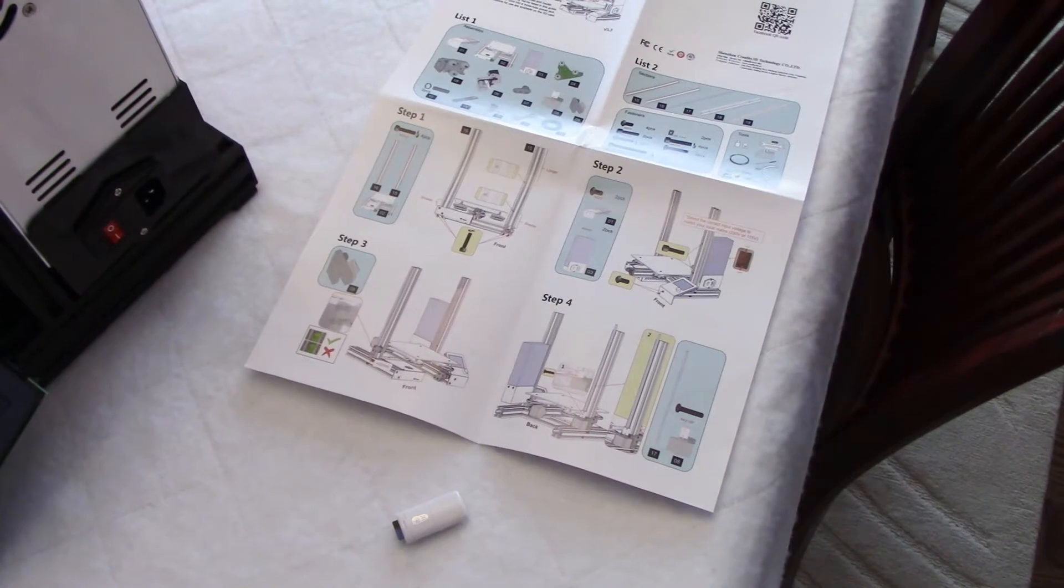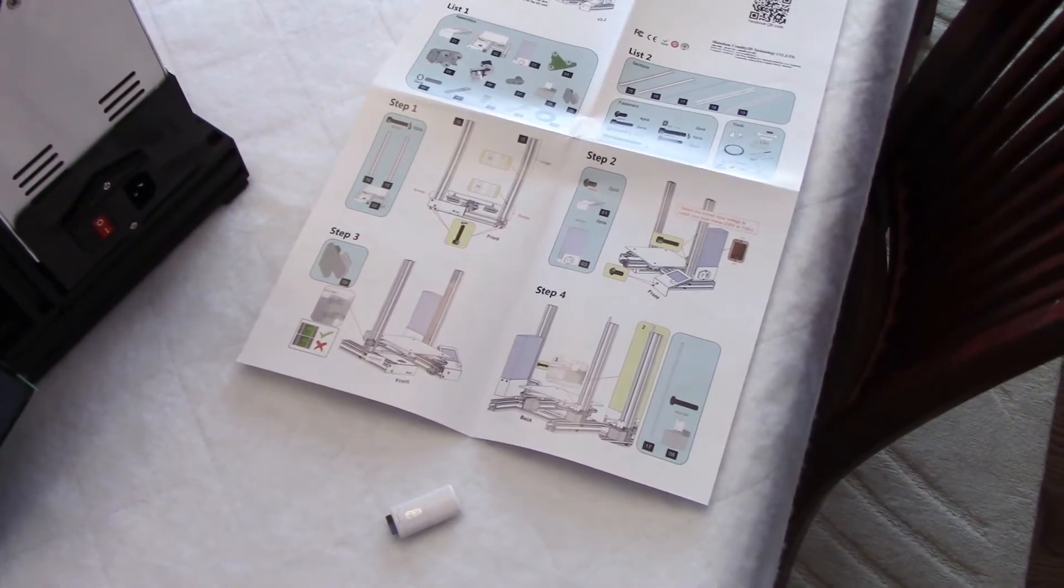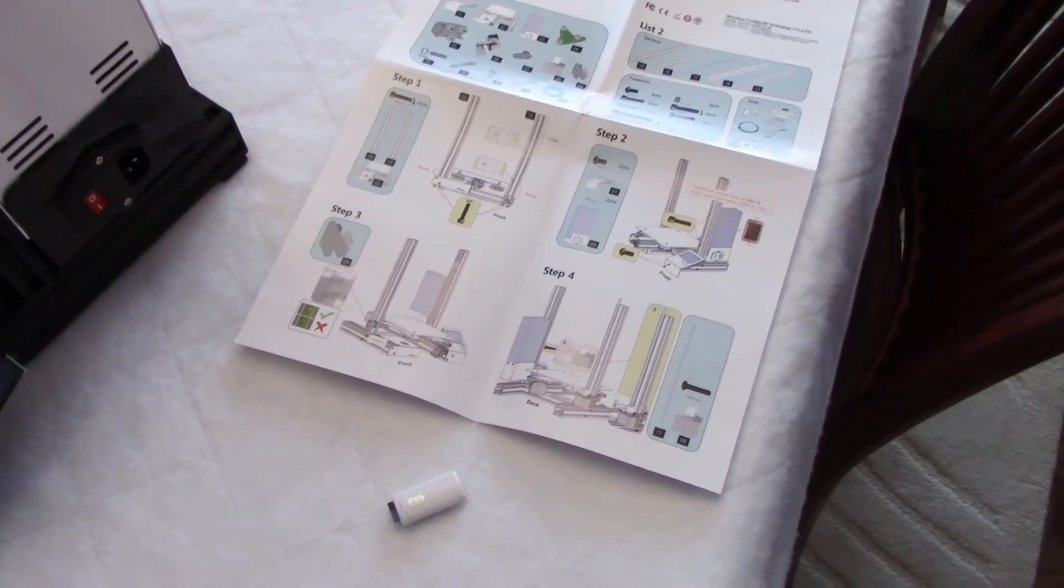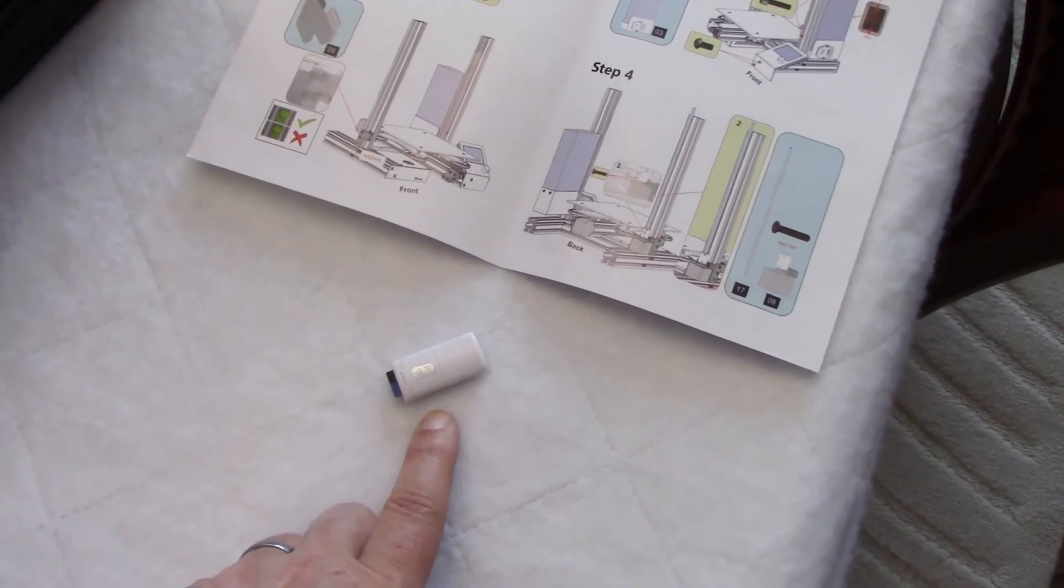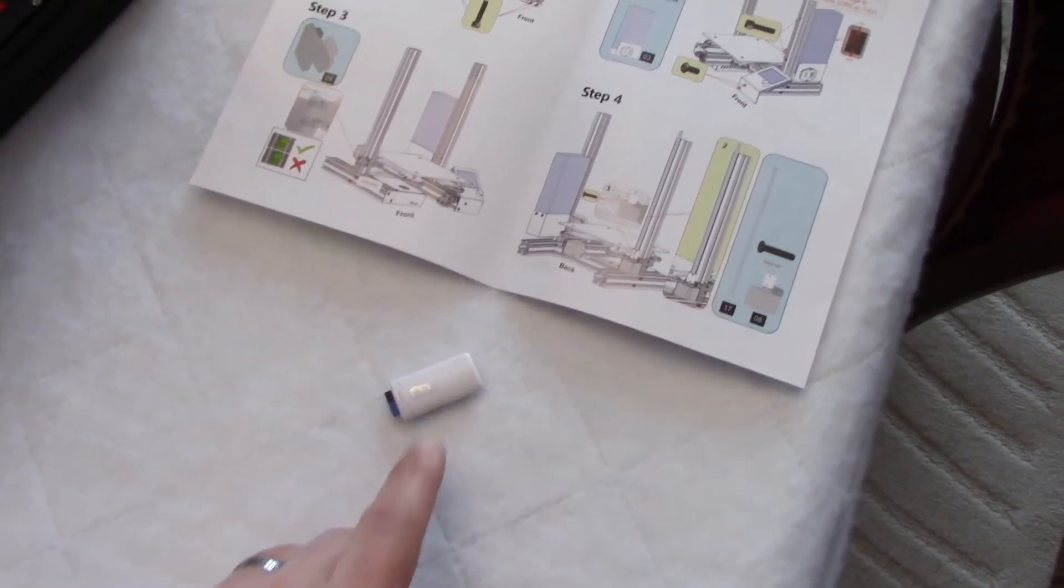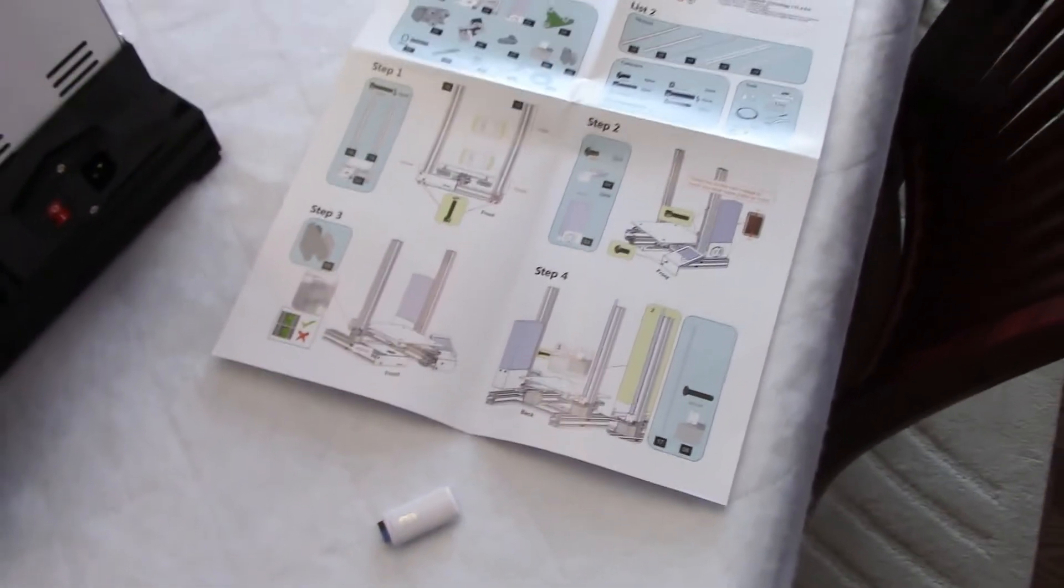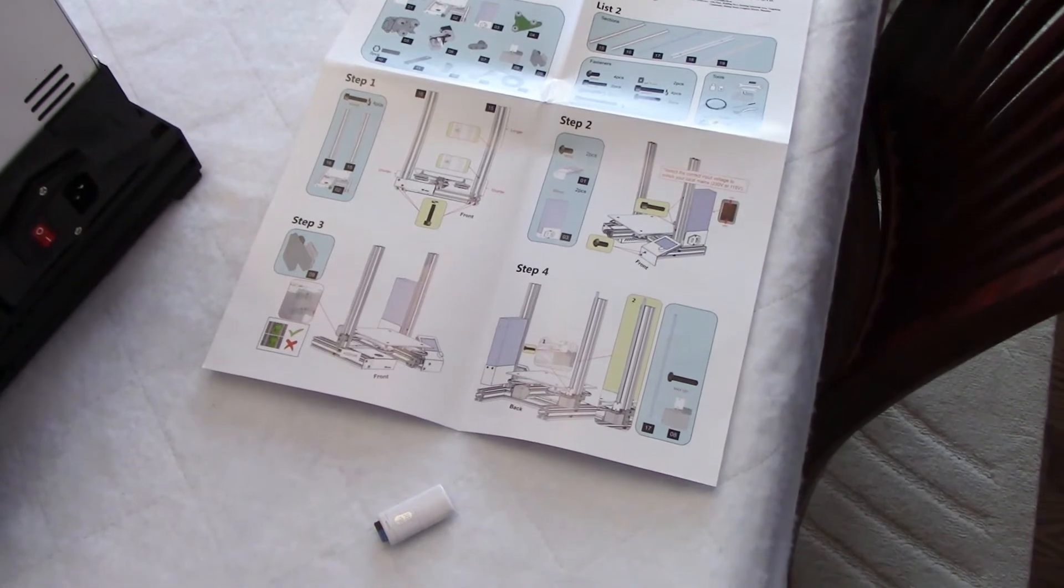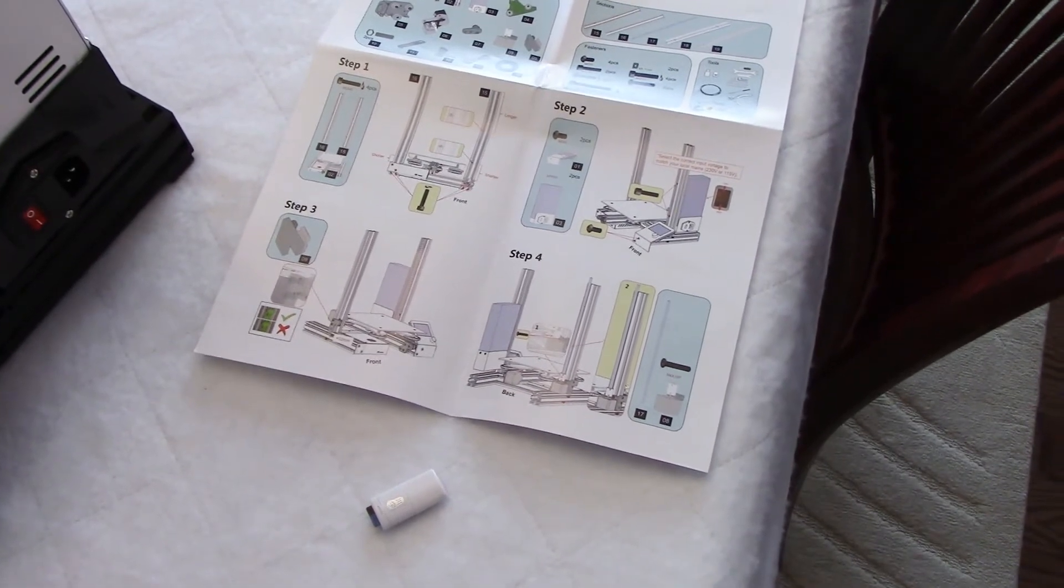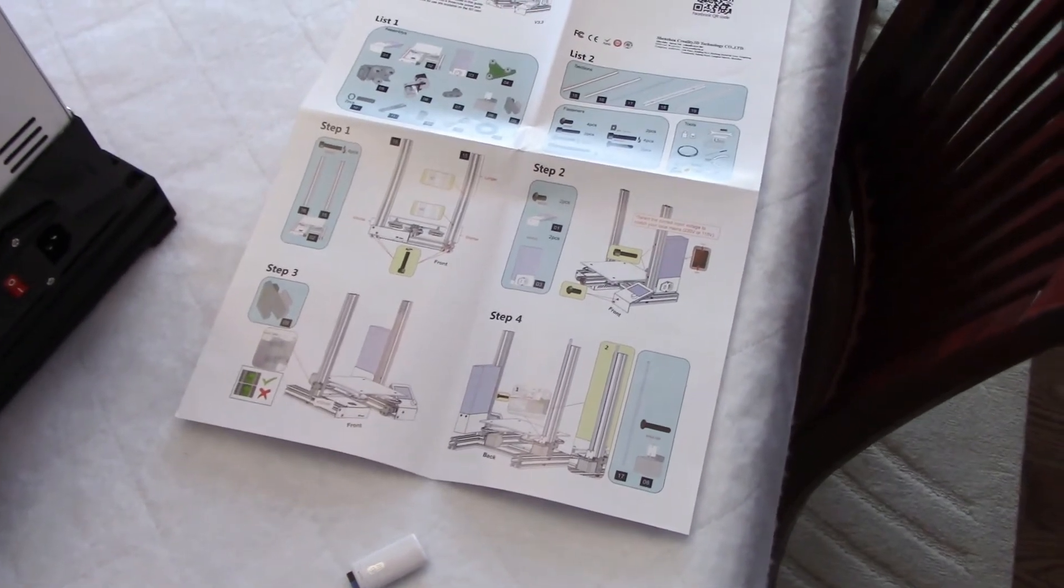There is a printed assembly guide provided, or you can also use the file provided in the micro SD card. I personally used the card in a laptop. I found that the pictures were bigger and easier to look at than in this printed guide.